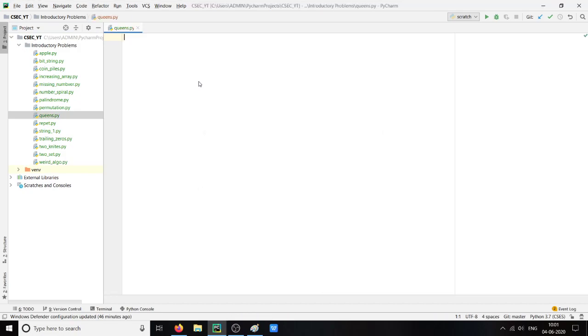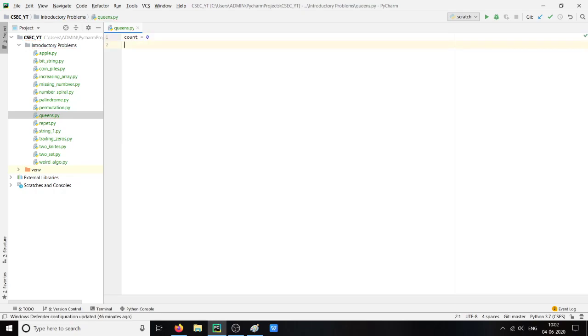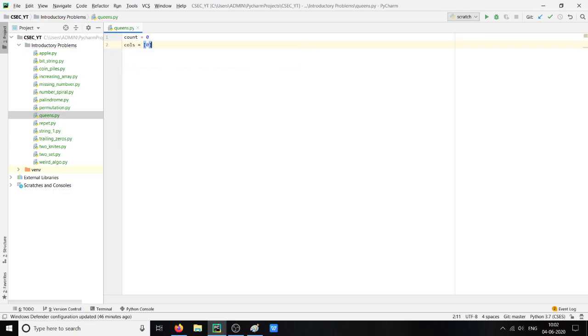First we will take a variable count which will count the number of ways, or we can say the possible ways in which the placement can be done. The second will be columns, which will be all zeros.